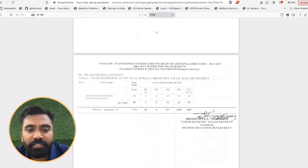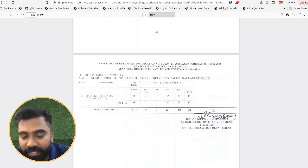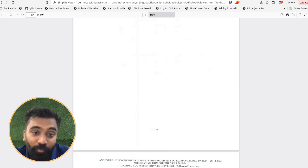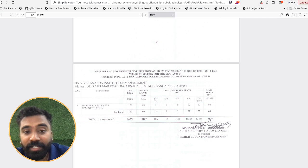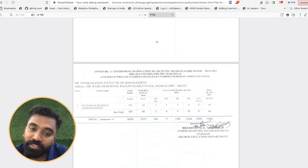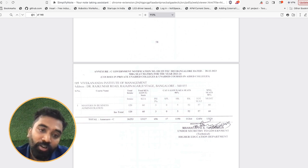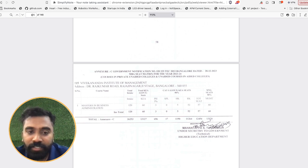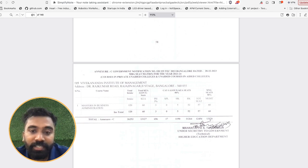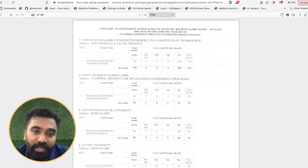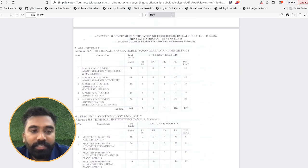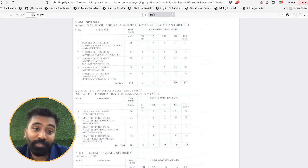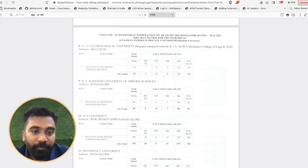All together you will be having around 31,000 seats for MBA. You can see there is around 1,774 seats available over here, among which 1,685 seats are for the KEA people. And the other section, if you might be asking what is that other section for, this is courses in private unaided colleges and unaided courses in aided colleges. The first annexure was for government colleges or the private universities or the VTU colleges. This is only for private unaided colleges and unaided courses in aided colleges. The last one is for unaided courses in private universities.